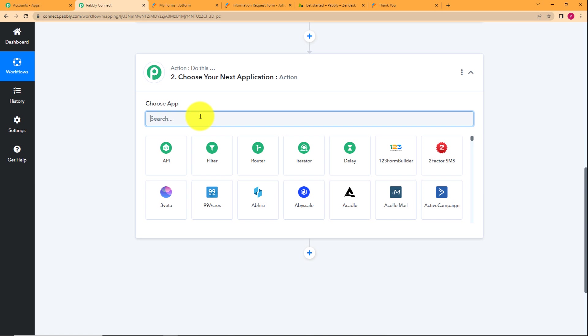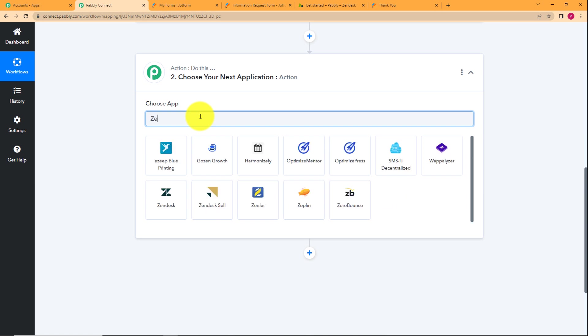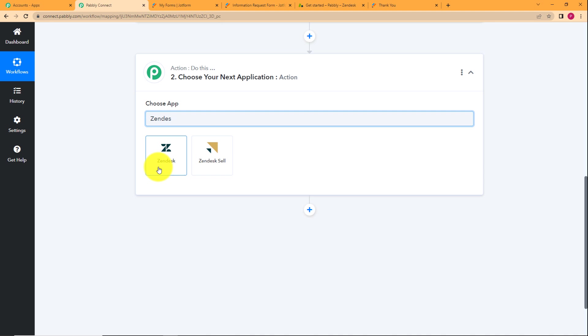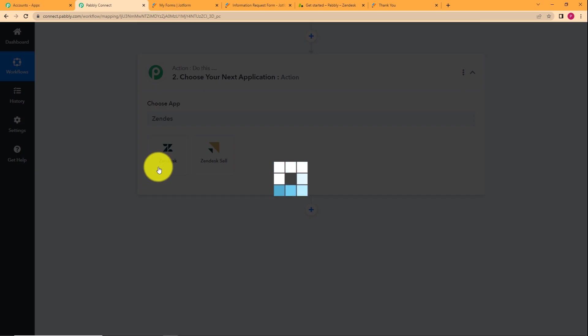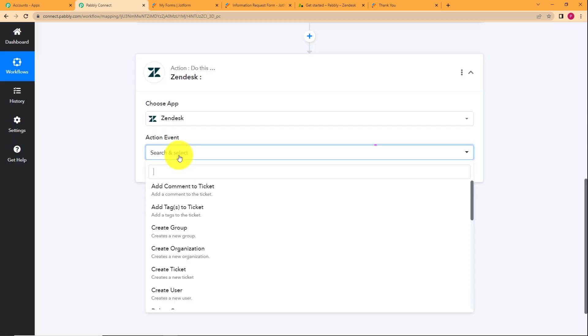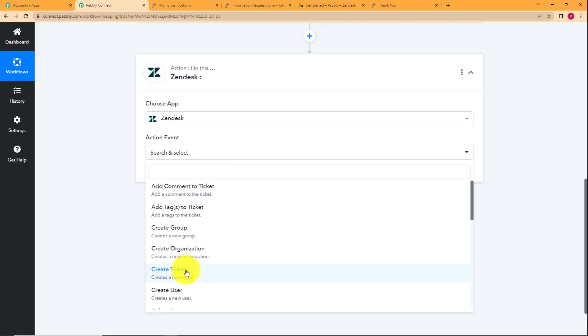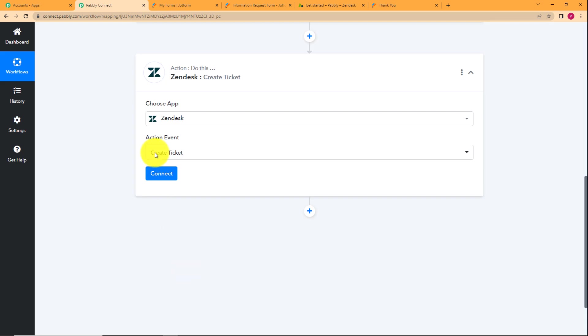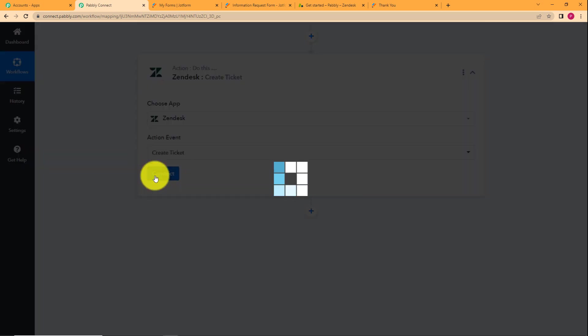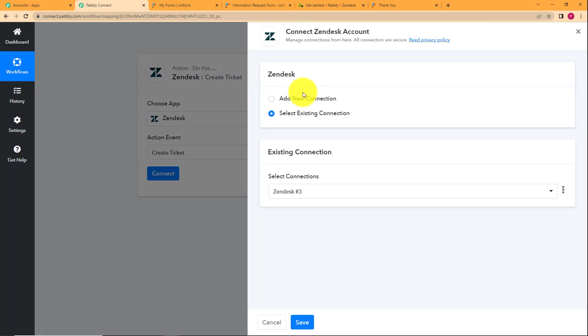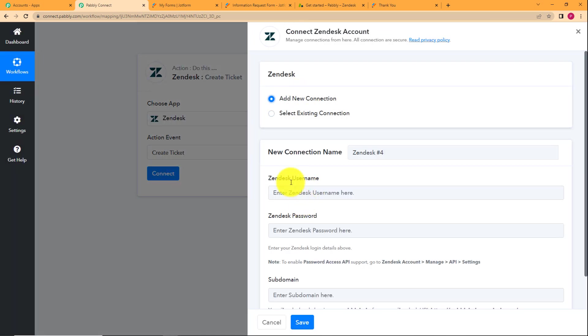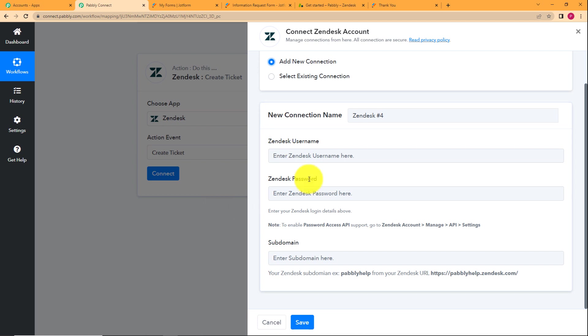Now we will use this information that is captured by Pabbly Connect over here to create a ticket in Zendesk. Click on action application and type over here Zendesk. Choose your application and your event will be to create a ticket. Click on connect and then add new connection. Now you have to enter certain credentials over here: your username, your password and your subdomain.